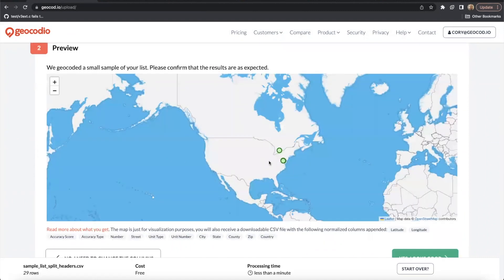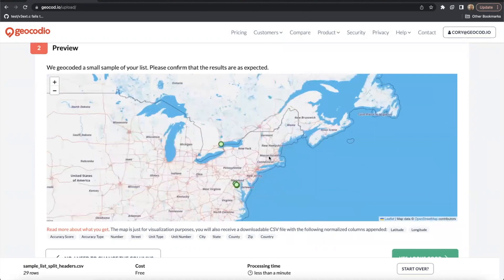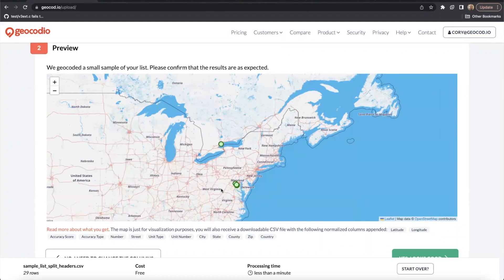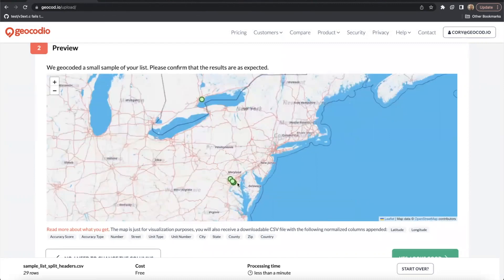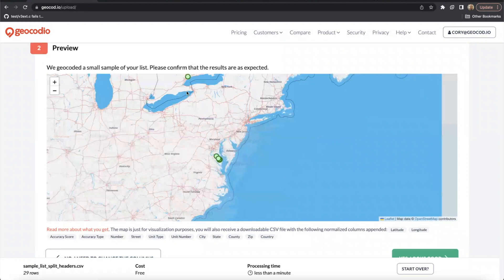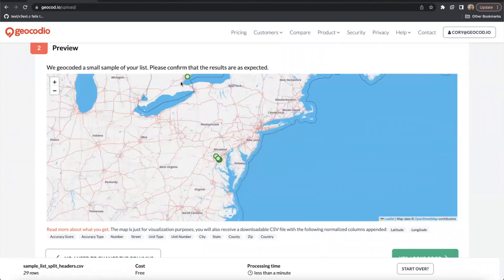In this section, you'll see a sample map with plots pointed representing a few of the rows in your spreadsheet. This should match the regions you would expect to see data points. So in my case, I mostly geocoded locations in Washington DC. I also geocoded a few in Toronto, so we can see that those match up with my expectations.